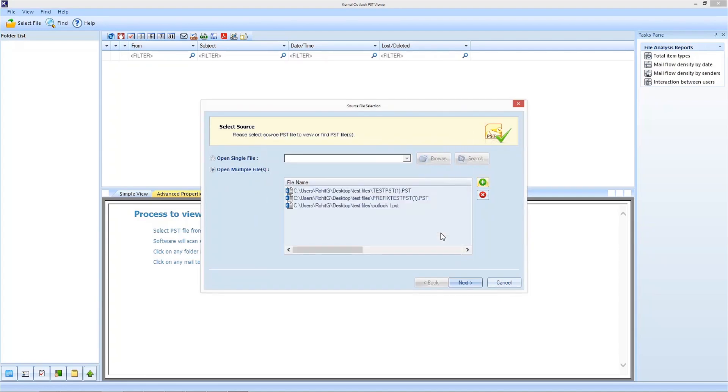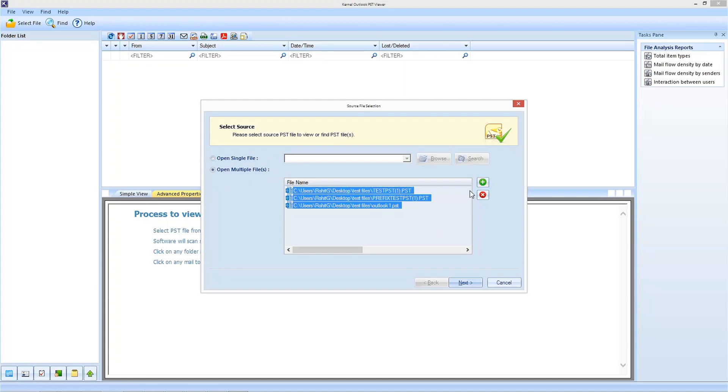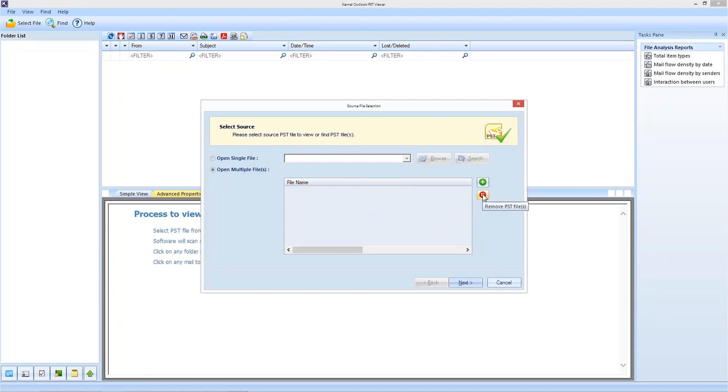If you want to remove any file, select the file from the list and click on the remove icon in red color and proceed by clicking on next.